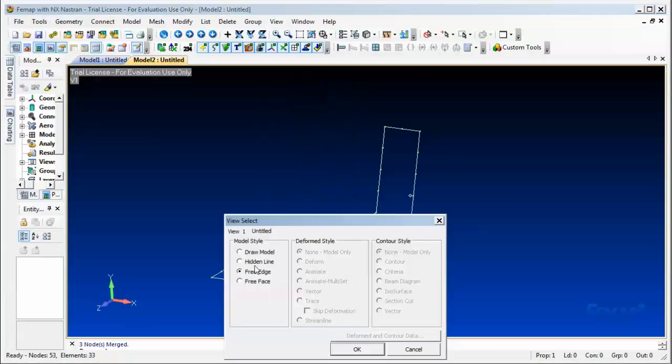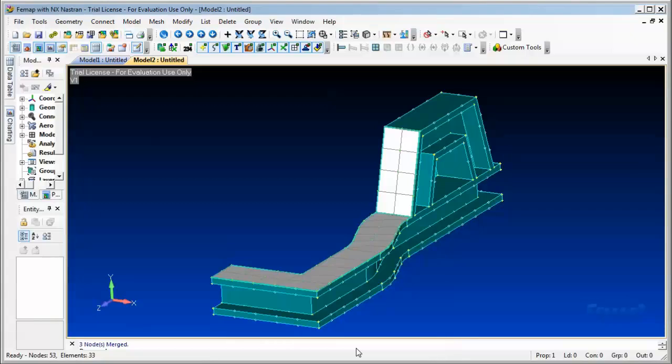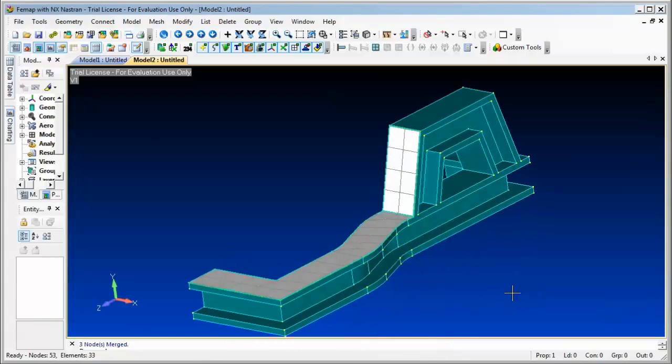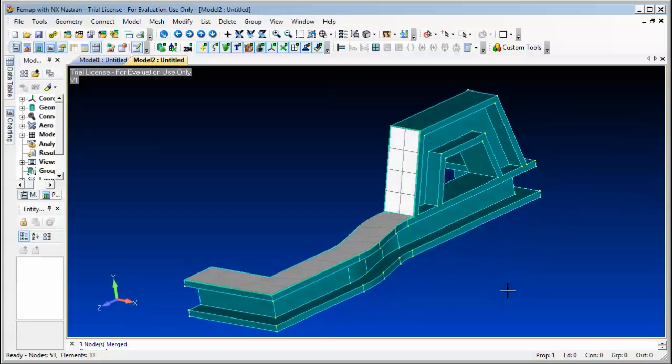And now we are ready to apply constraints and loads on the model.